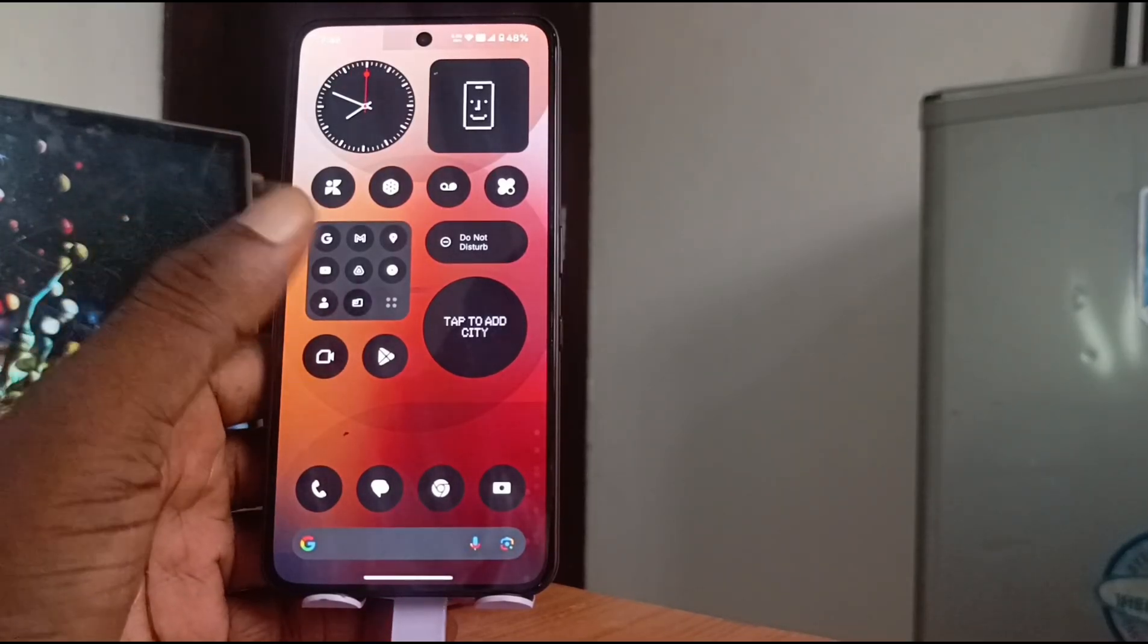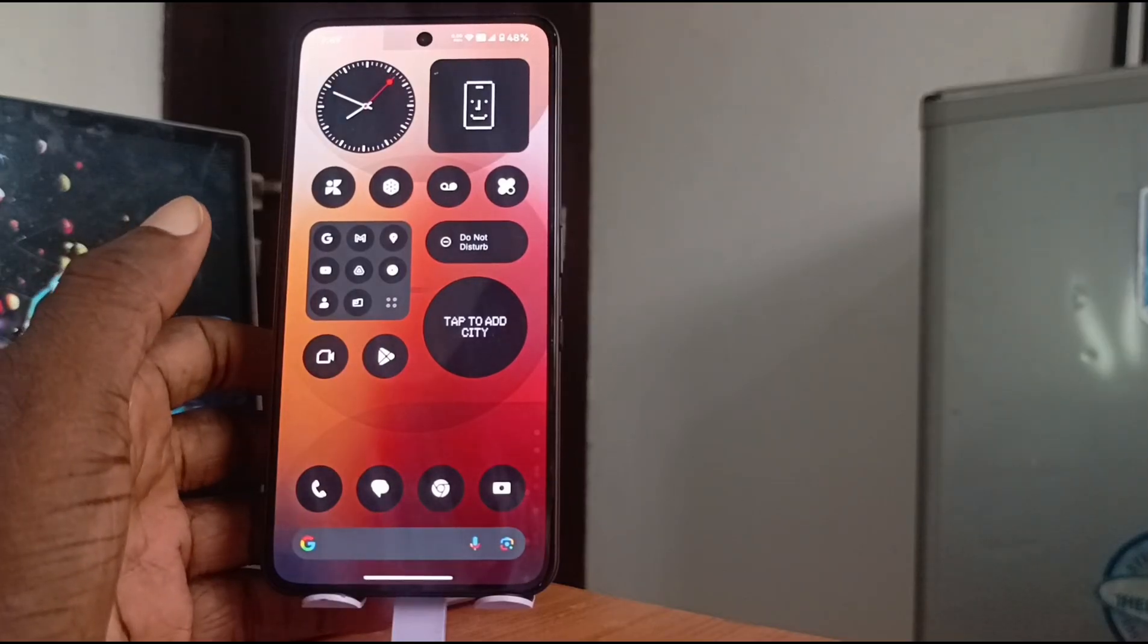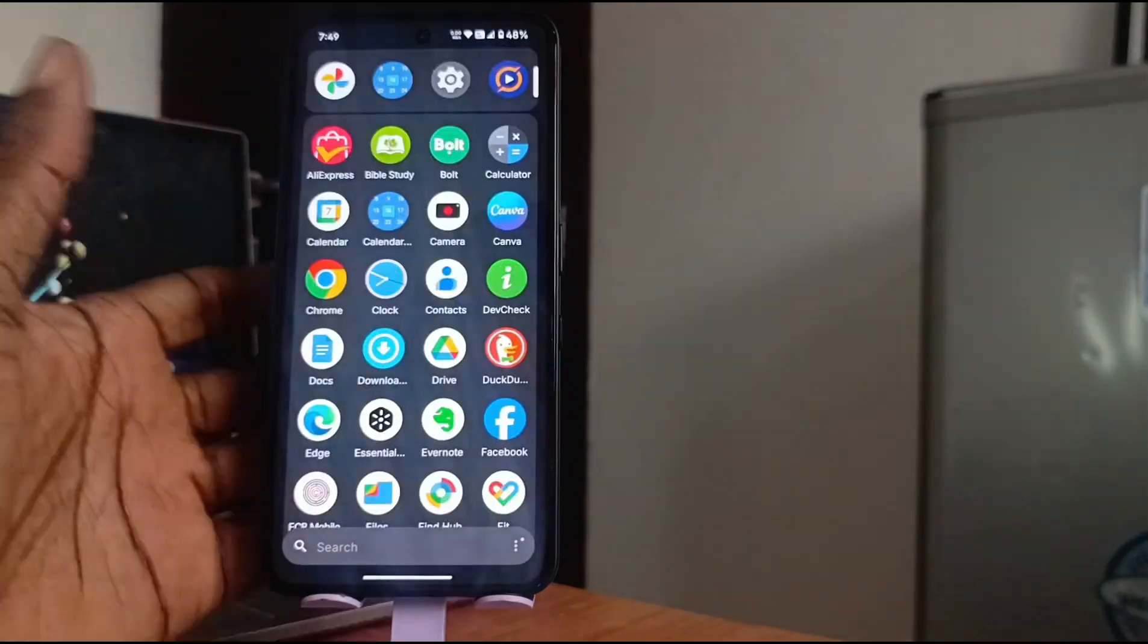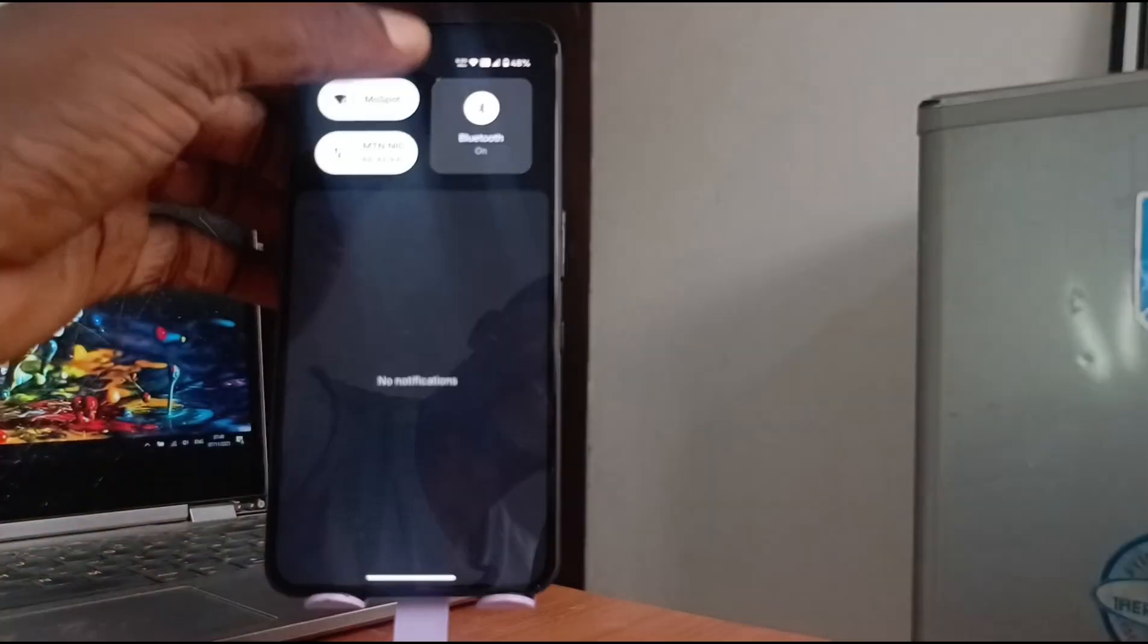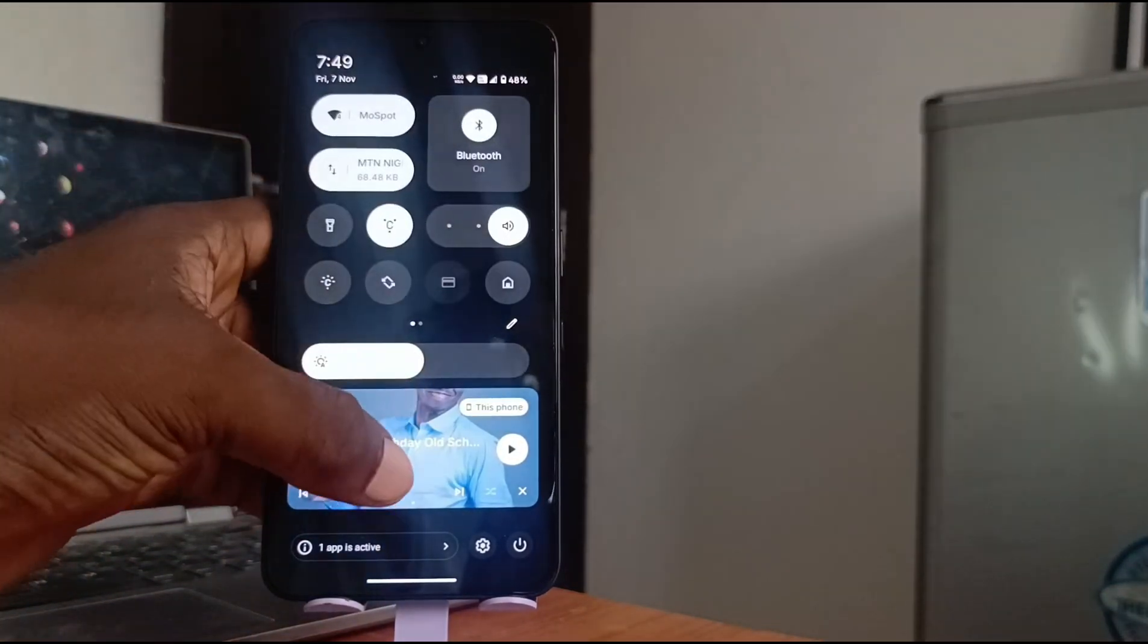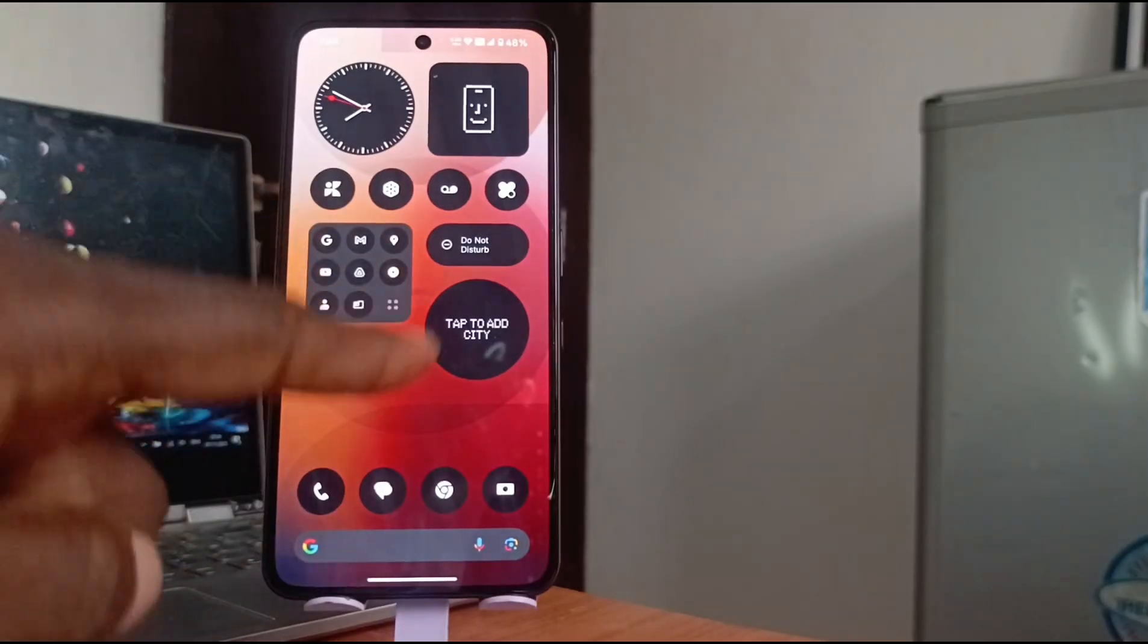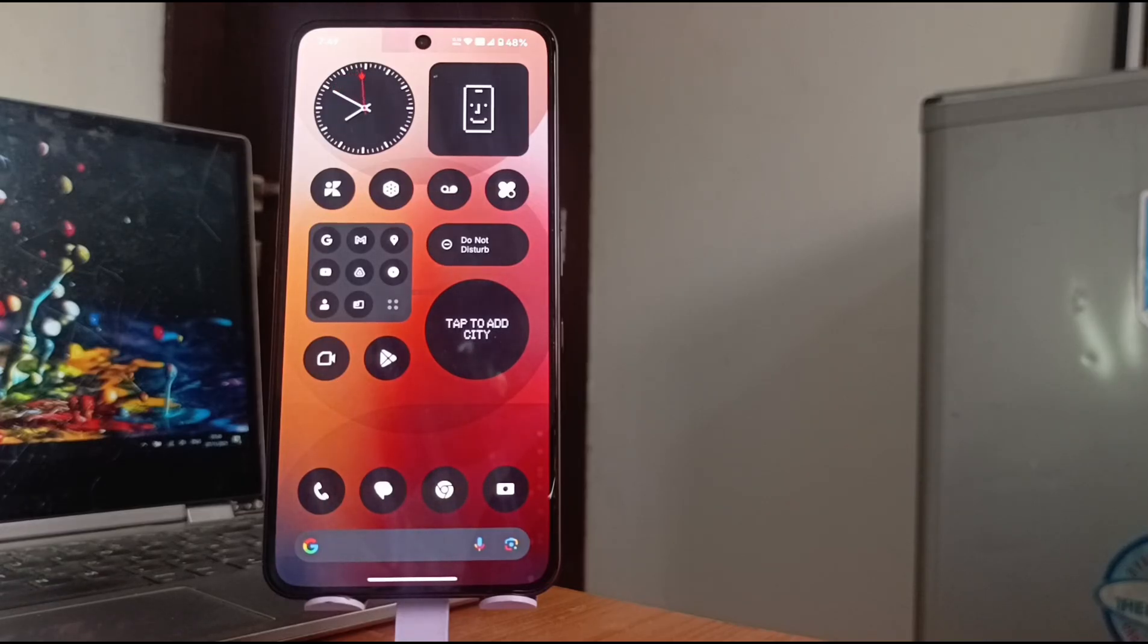The app drawer is fine, almost stock Android-like. I love this, this is beautiful, this works for me. But you see this home screen setup? No, it doesn't work for me. So I'm going to modify this home screen to my taste.